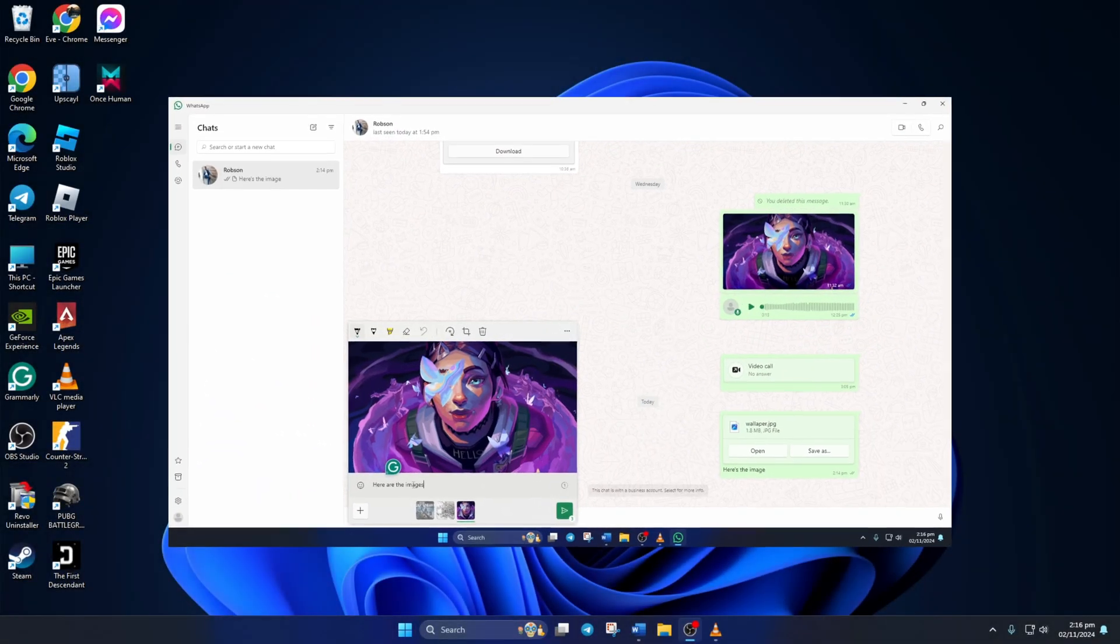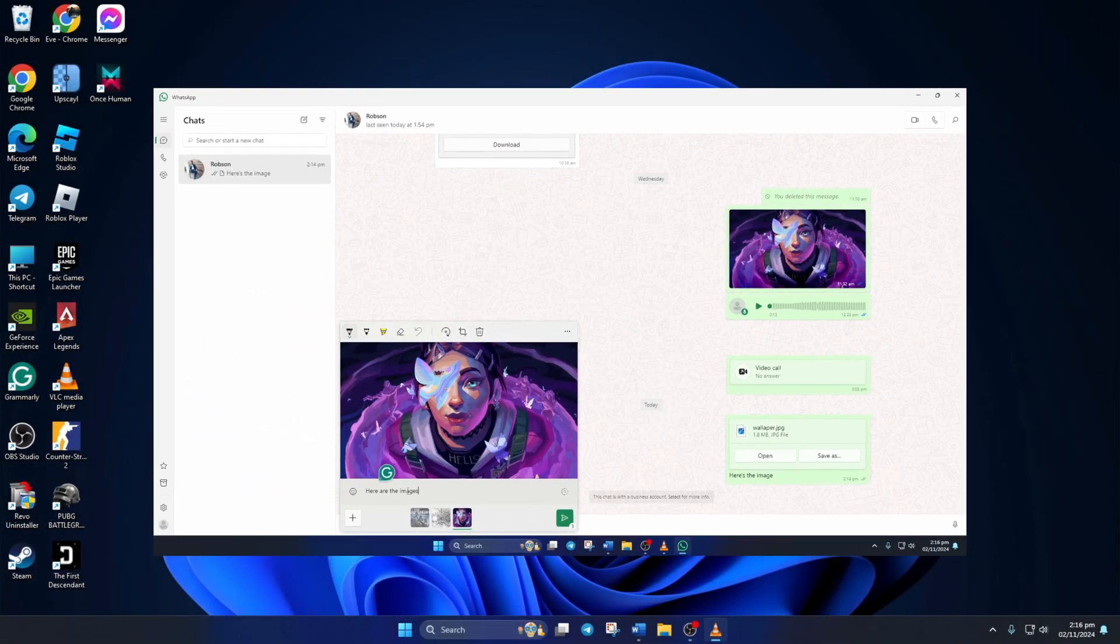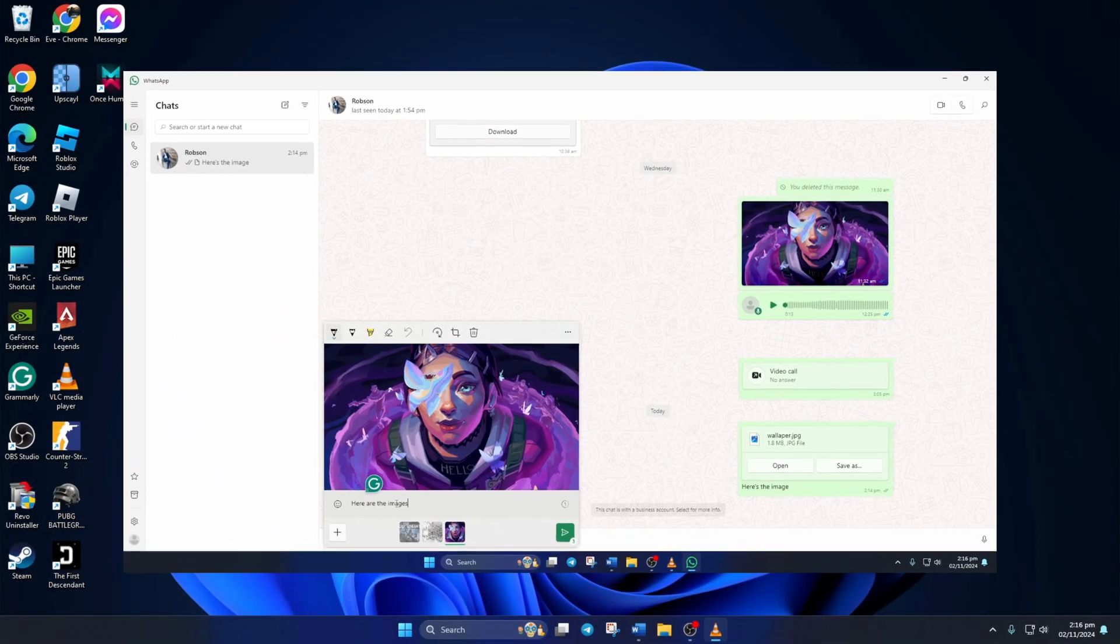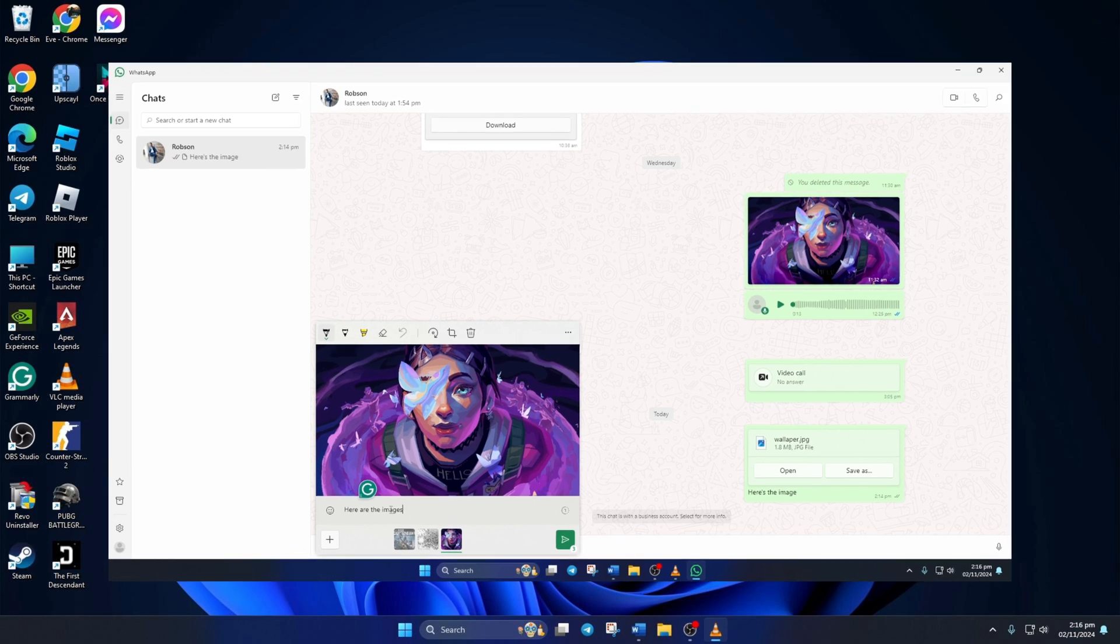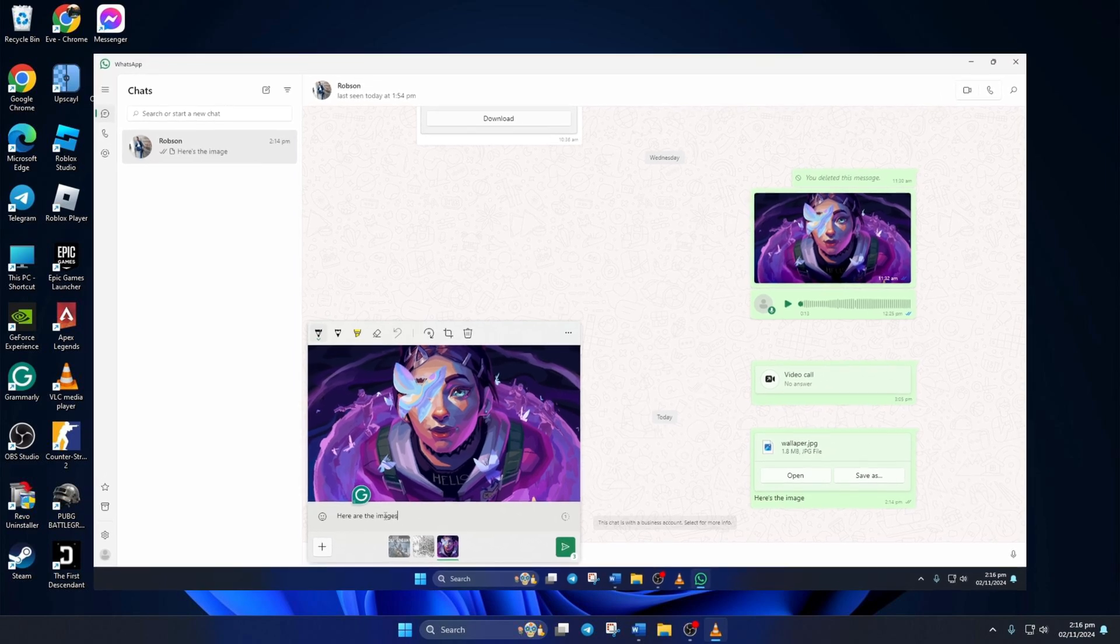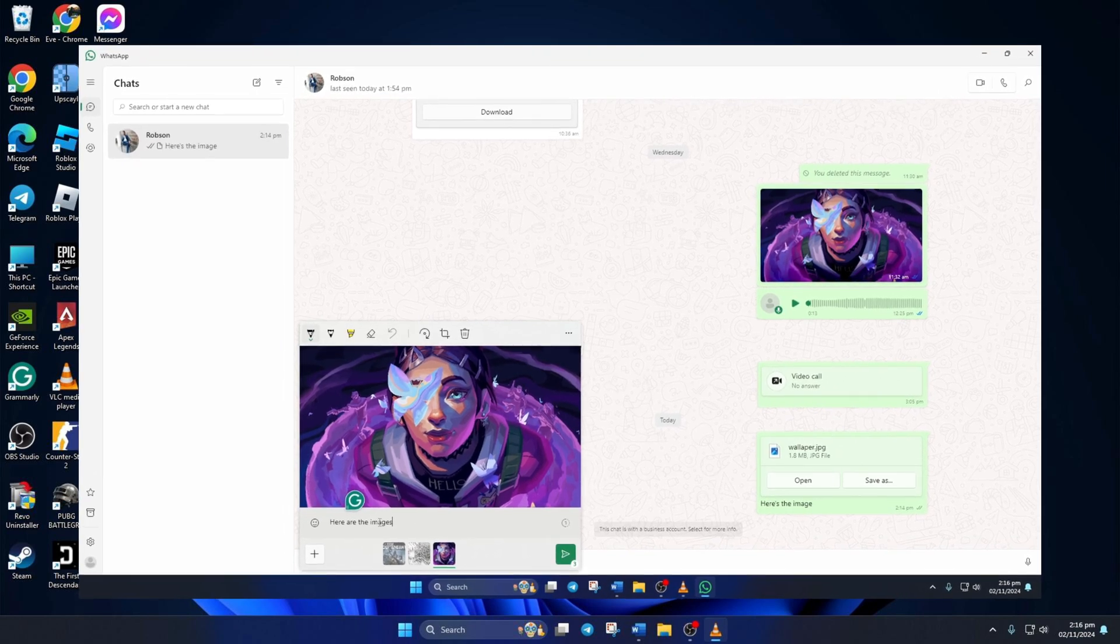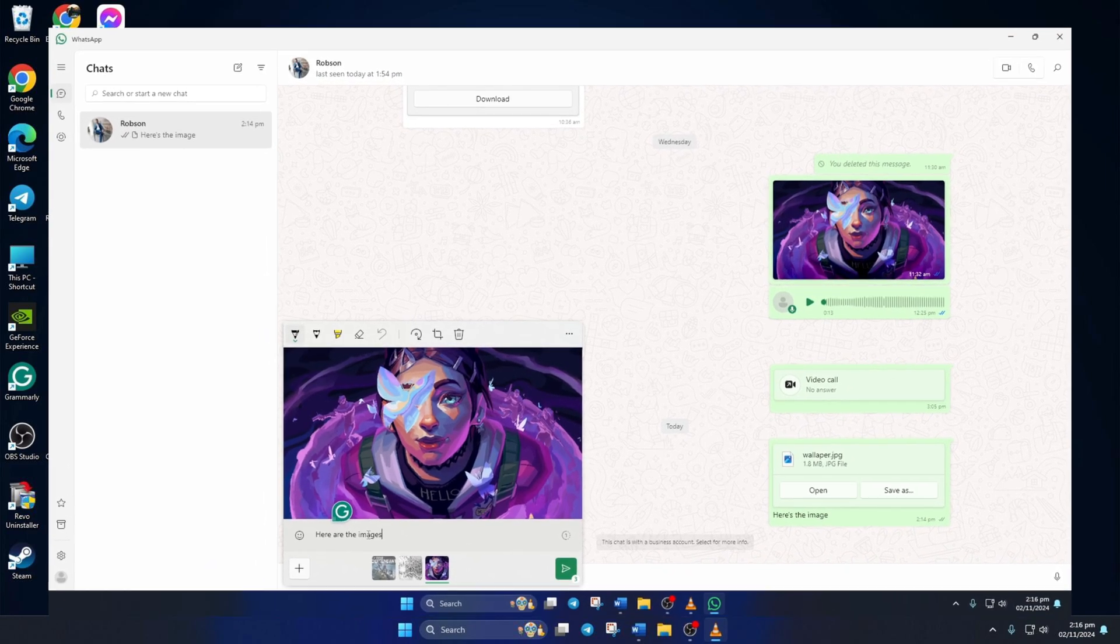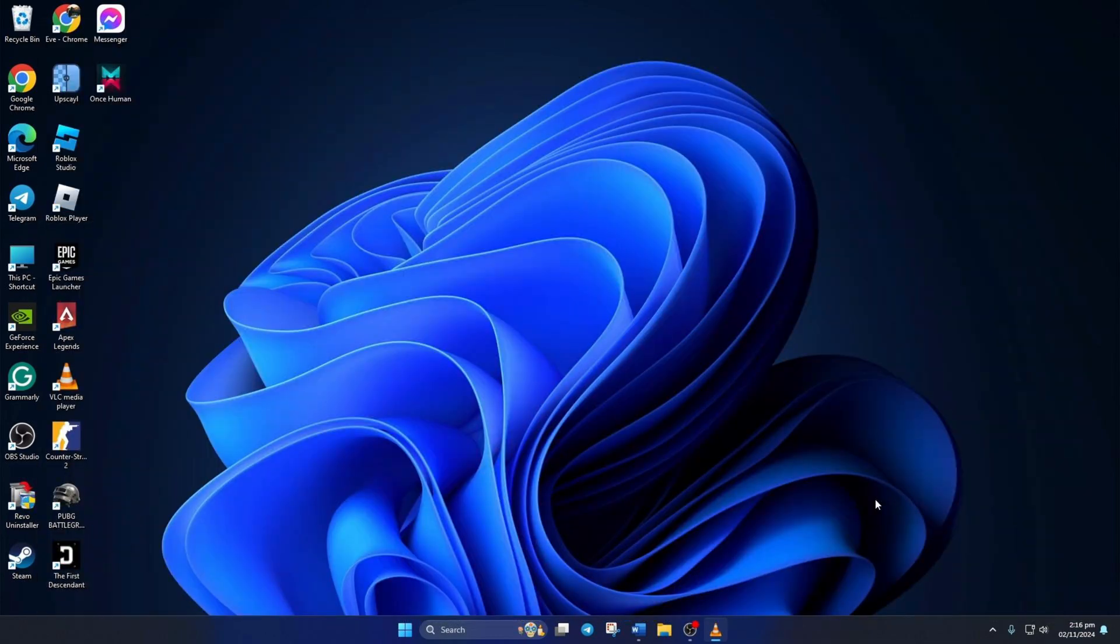Want to send multiple photos on WhatsApp but not sure how? Don't worry, in this video I'll show you how you can send multiple photos on WhatsApp from your PC. So let's get started without wasting any time.